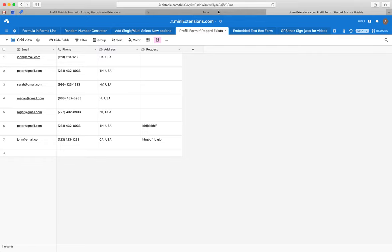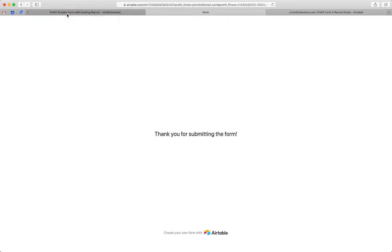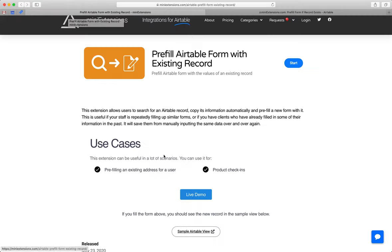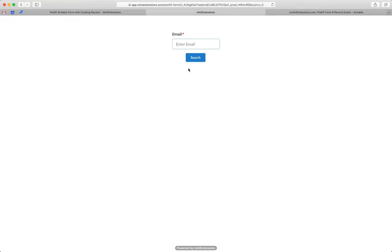So now let's try to do the same flow, but for a user that does not already exist. So if a user does not already exist in the table, let's just hit submit.